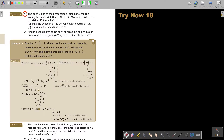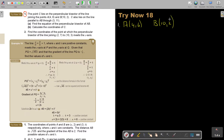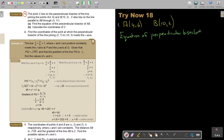The point C lies on the perpendicular bisector of the line joining A and B. C also lies on the line parallel to AB through (3, 11). There's a lot of information here. Let's start by finding the perpendicular bisector. Write down your information: A is (4, 6) and B is (10, 2). First I'm going to find the equation of AB.